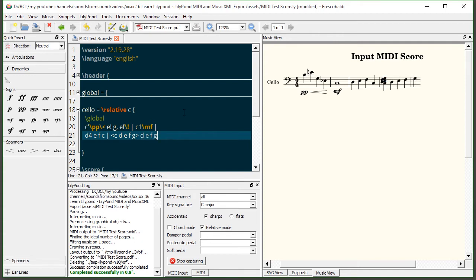I usually find leaving chord mode enabled is very handy especially when you're working with large chords across a full orchestra and you don't really want to worry about having to go back and clear up the MIDI input and manually create chords.